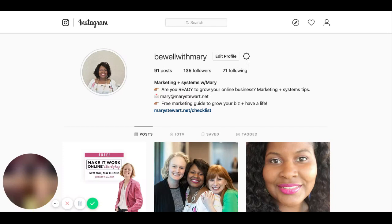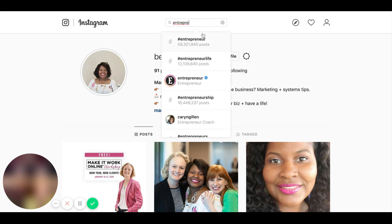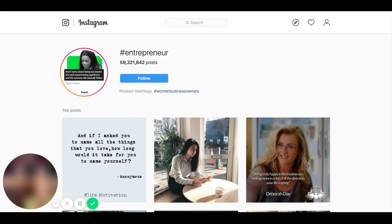When you are looking for your hashtags, you want to make sure that they are going to be relevant to your audience and roughly between 200 to 400,000. For example, because I help entrepreneurs with their client-getting activities, let's type in 'entrepreneur.' That is who I want to work with - 59 million. My posts will not see the light of day. The more popular posts will always supersede my posts.